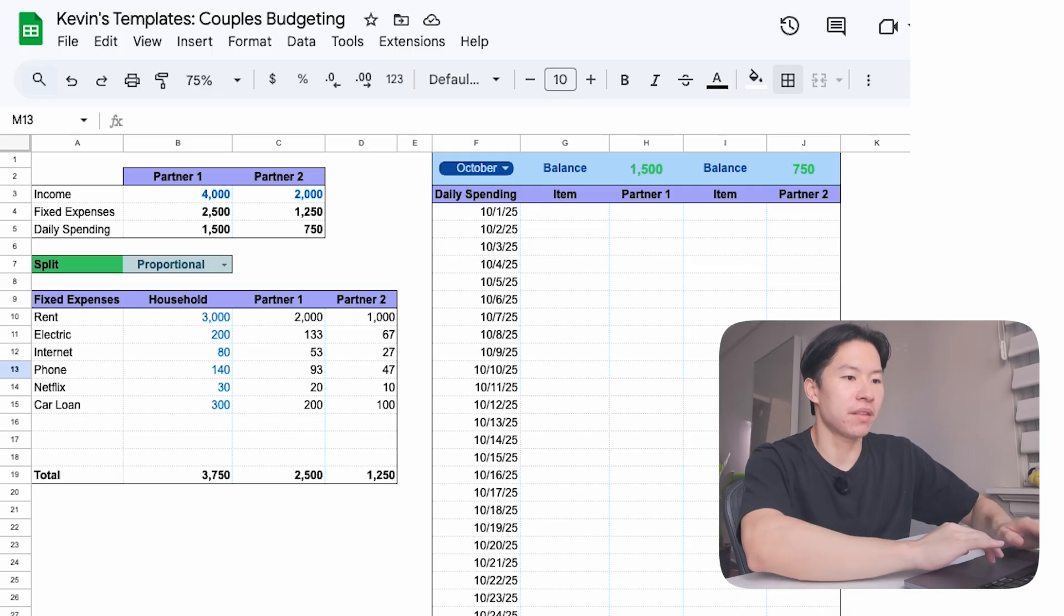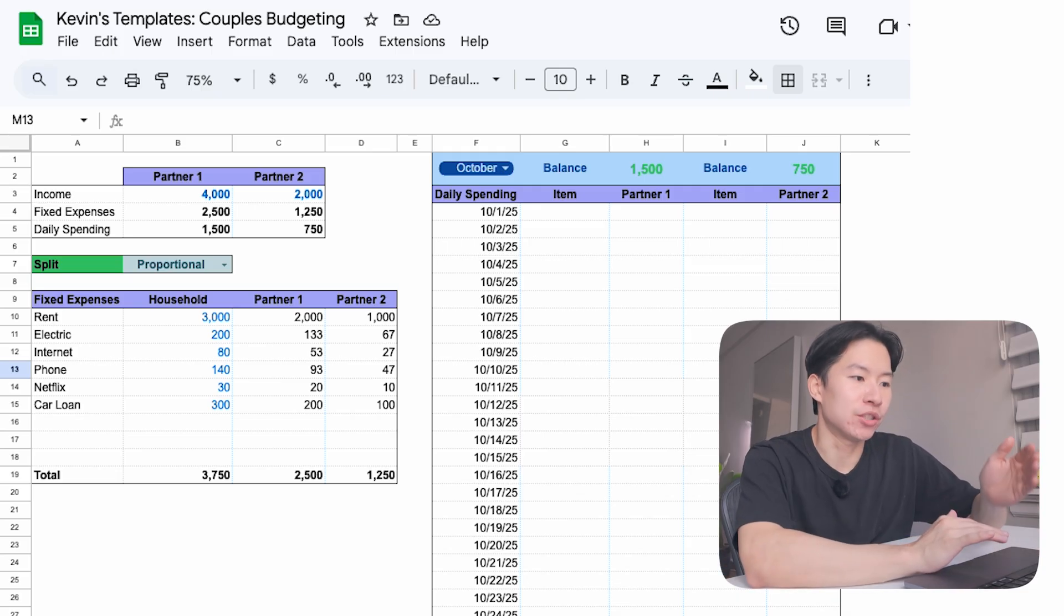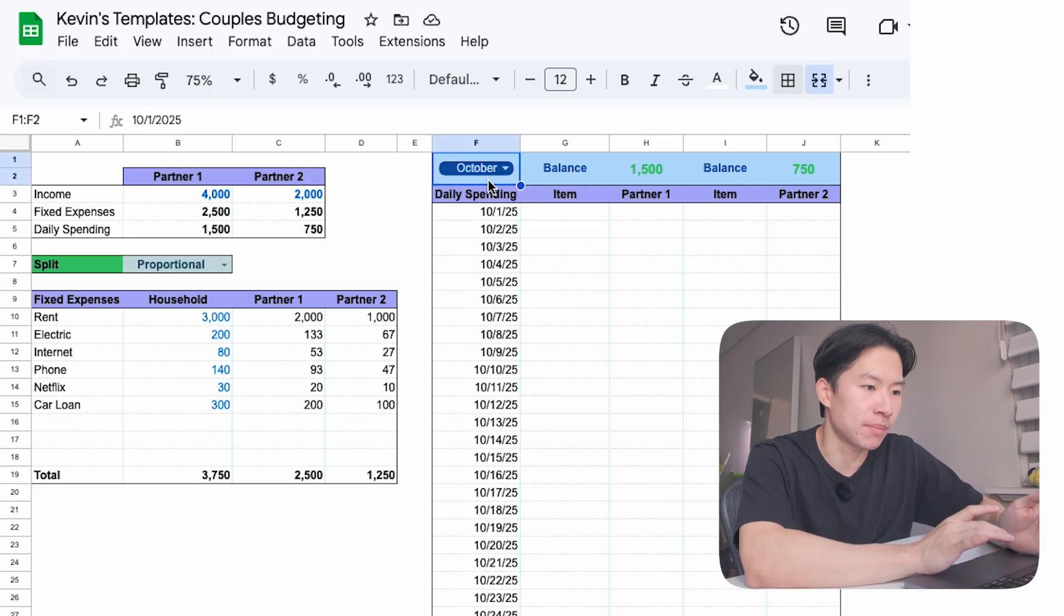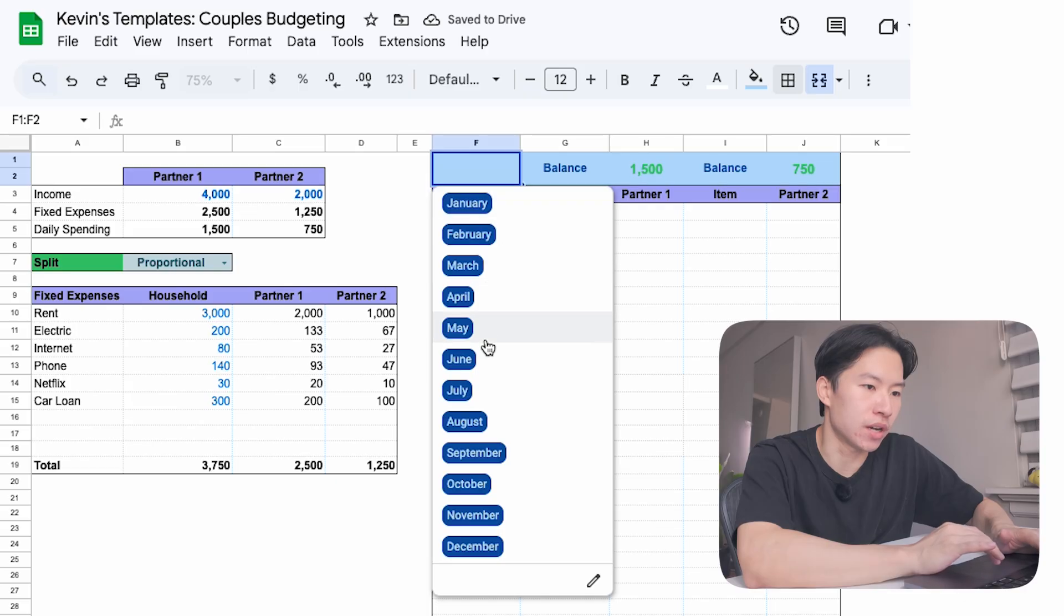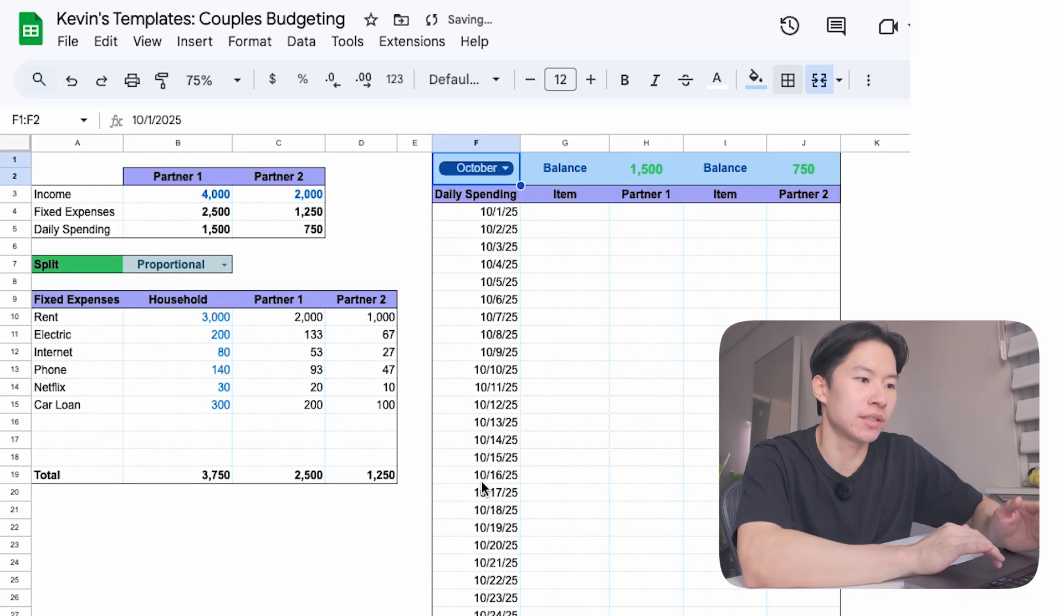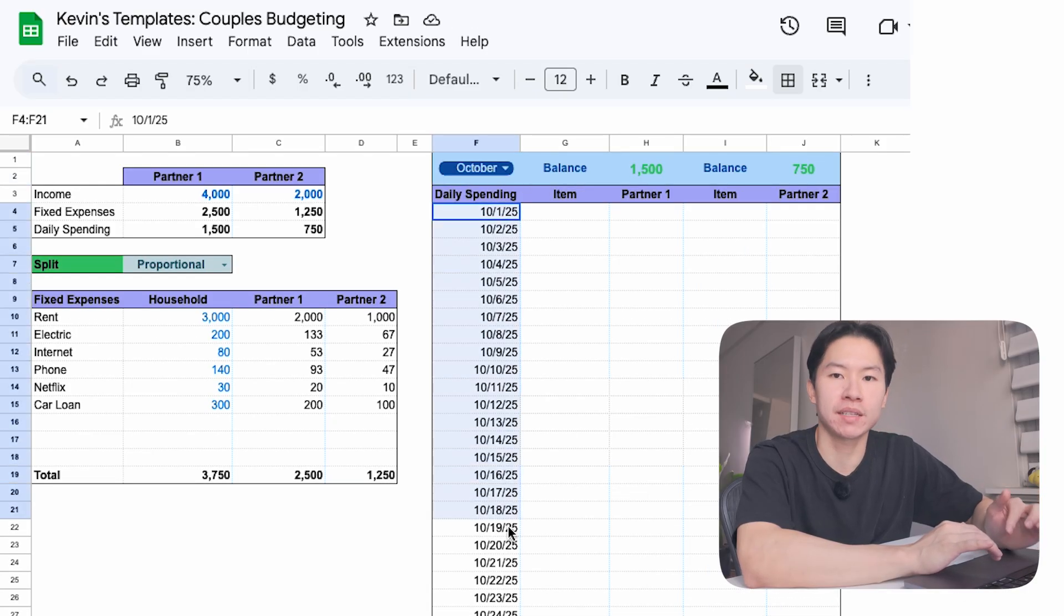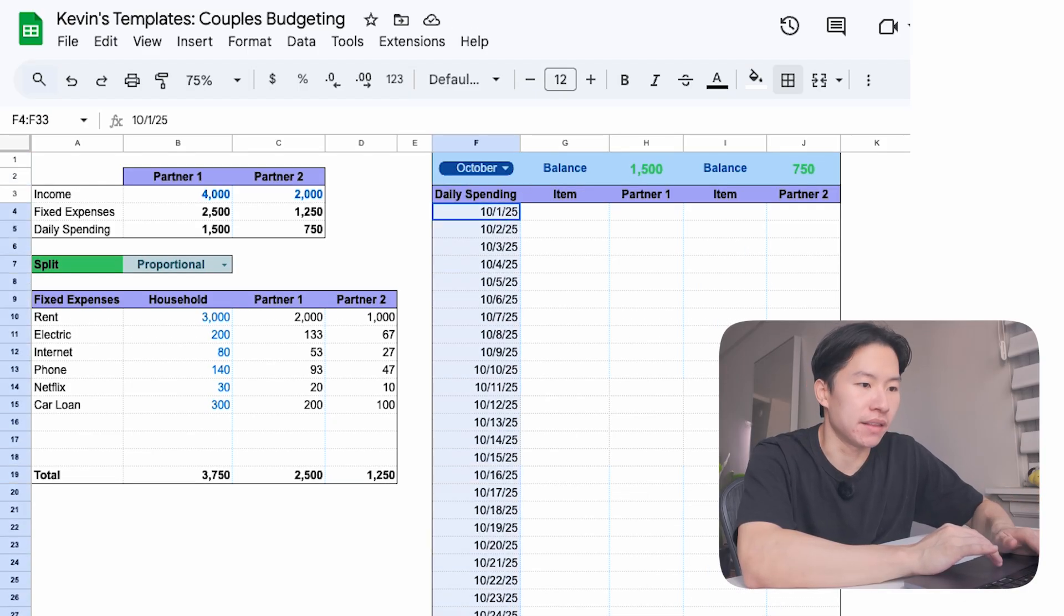Here's how this section works. First, you pick the month. Right now, it's showing October, but you can click the dropdown and select any month. When I choose October, the sheet automatically generates all 31 days of the month in the daily spending log.